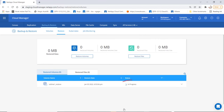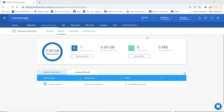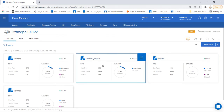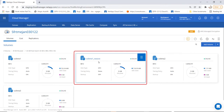The restore process is now in progress. Once the restore is completed, you can see the status as completed successfully. The volume restore has been completed. Let's go ahead and see the volume list in the working environment. As you can see, there is a new volume created by the restore process.